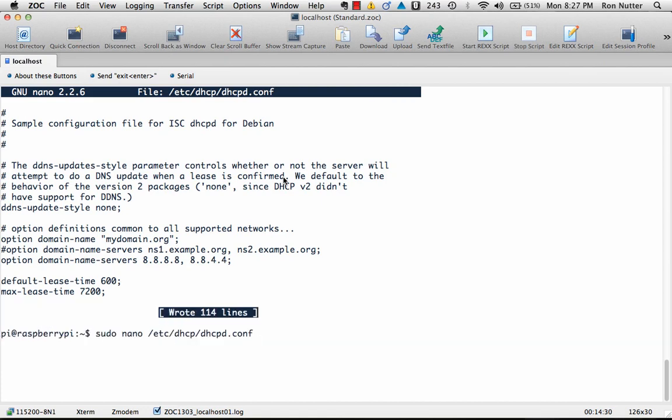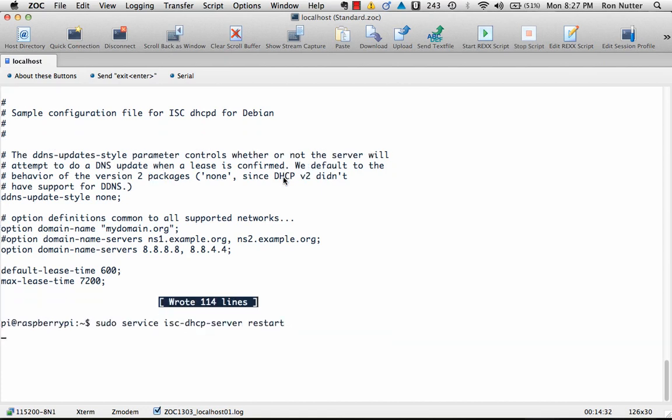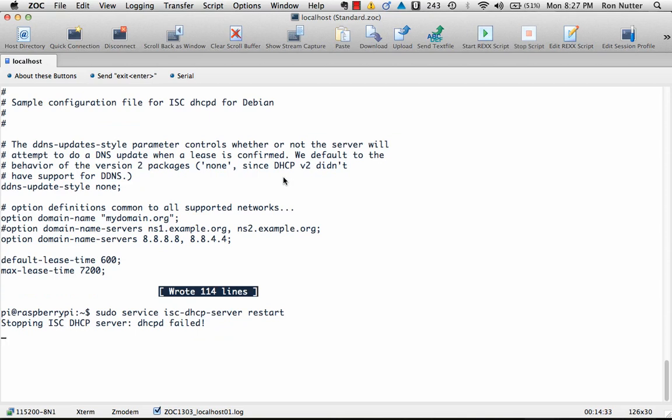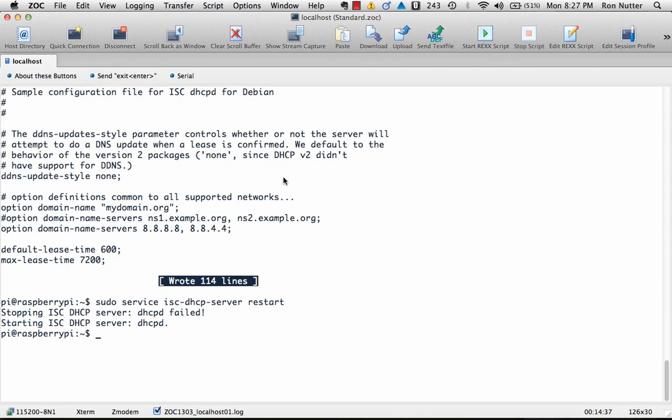And then by using the magic of the up arrow key, we'll tell it to do a restart. Now because it had never started, of course, the stopping process failed.